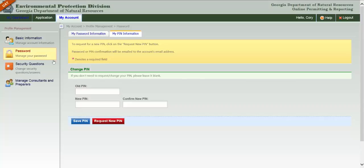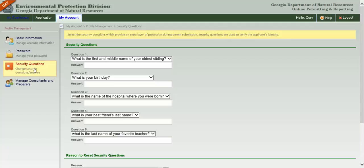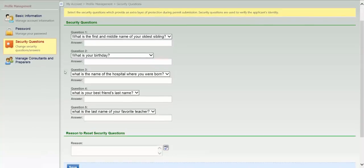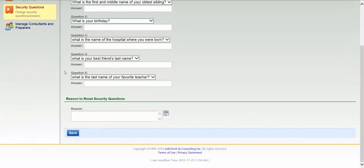Back on the left, you can click the Security Questions link if you need to make changes to your security questions or answers. If you do make any changes, you'll be asked to provide an explanation for why you are modifying this information.